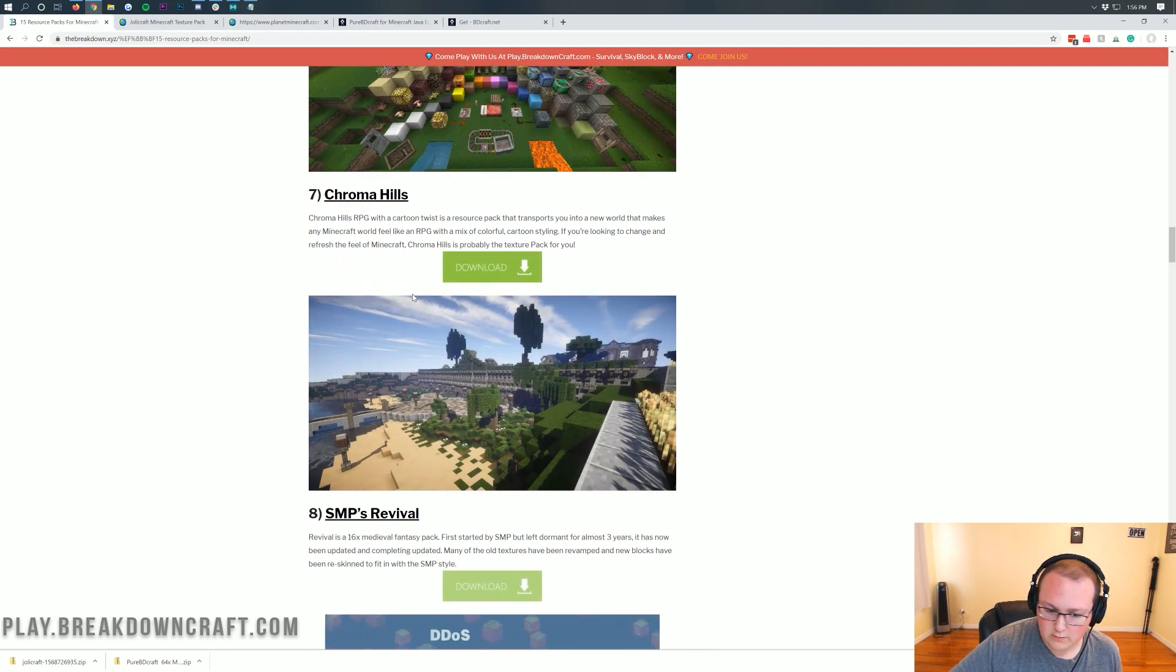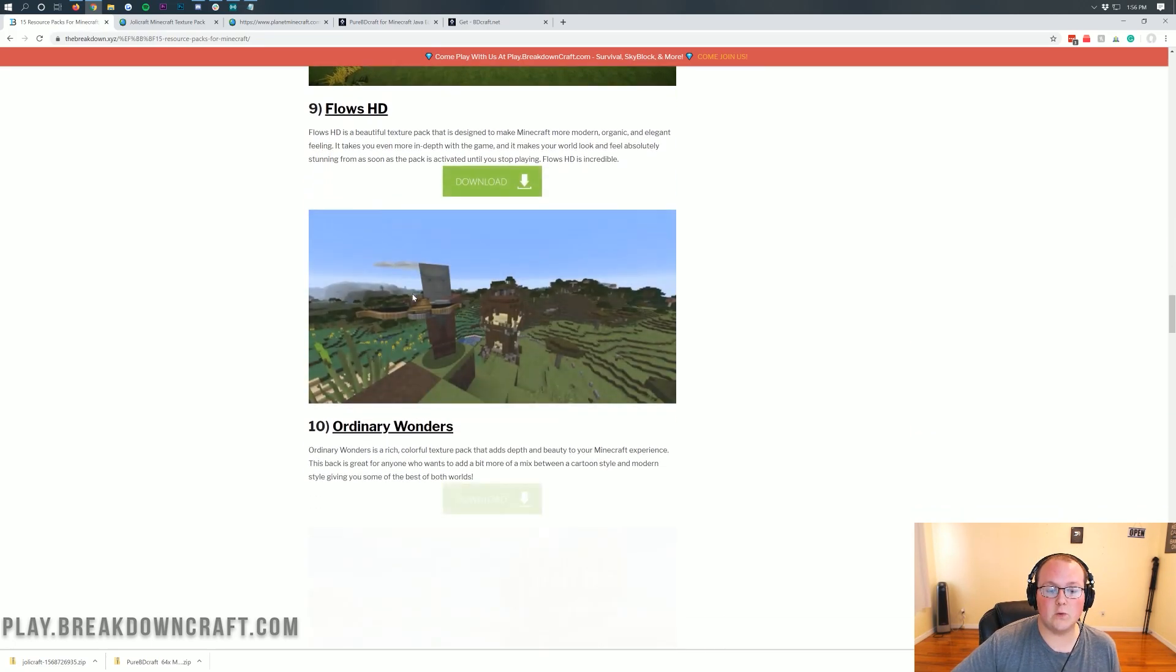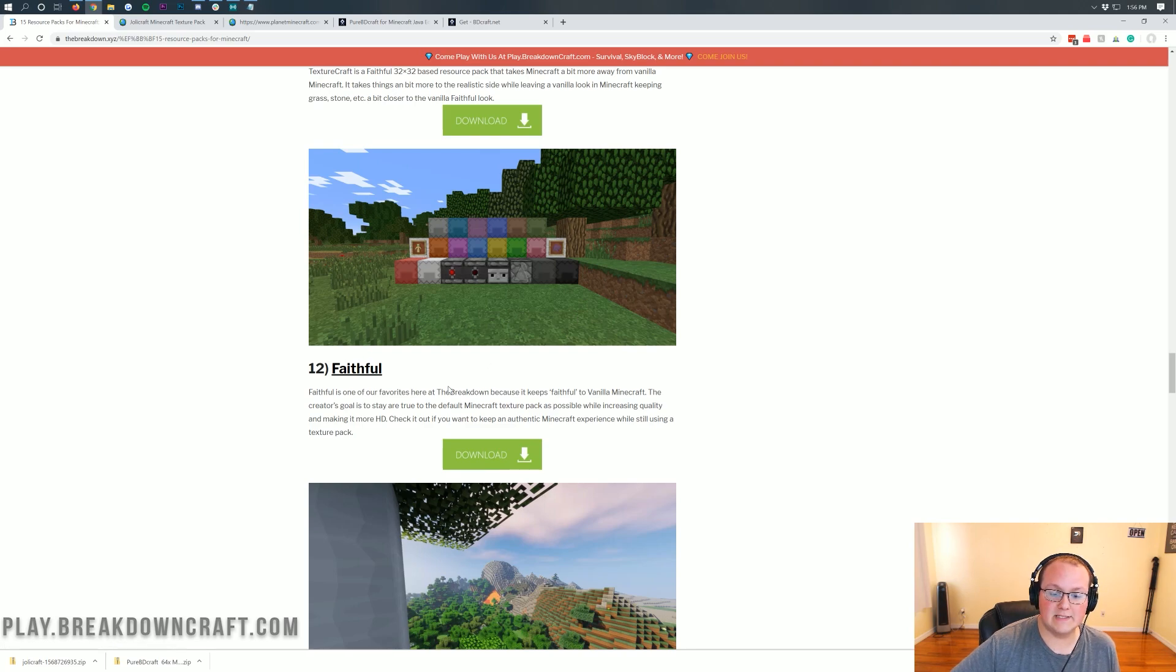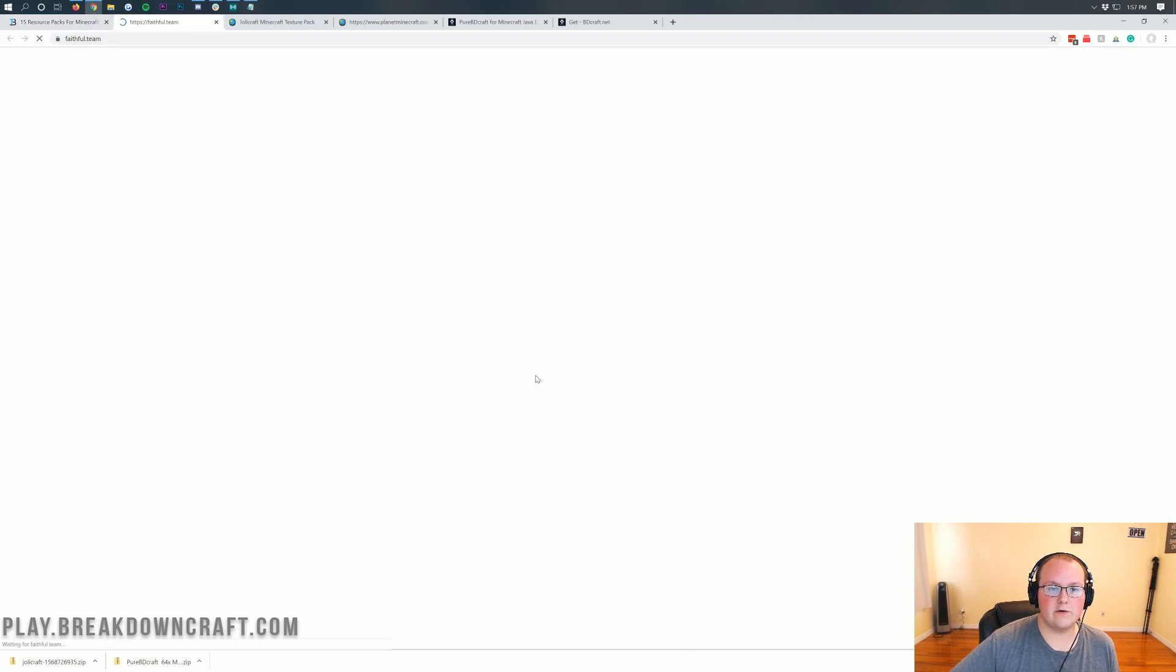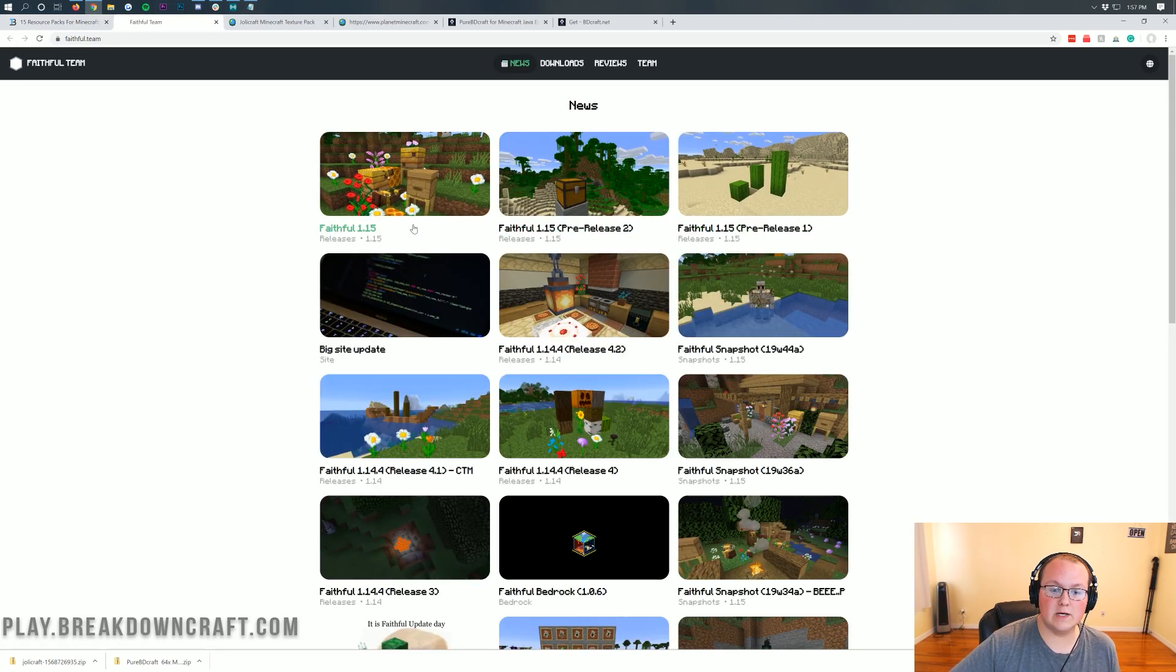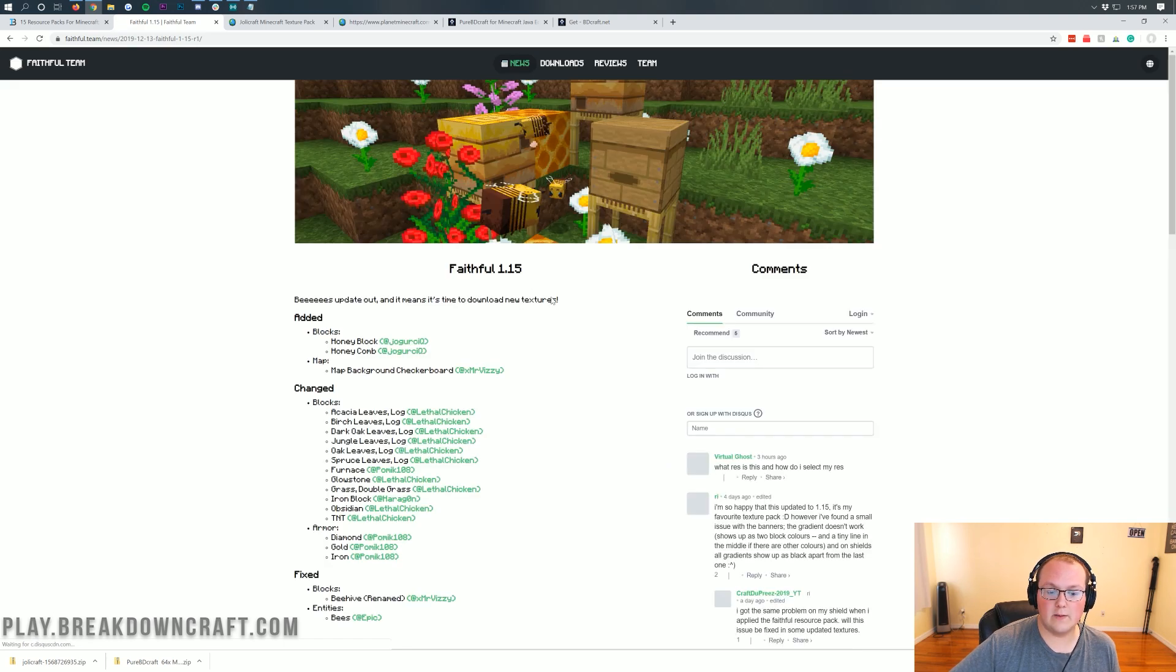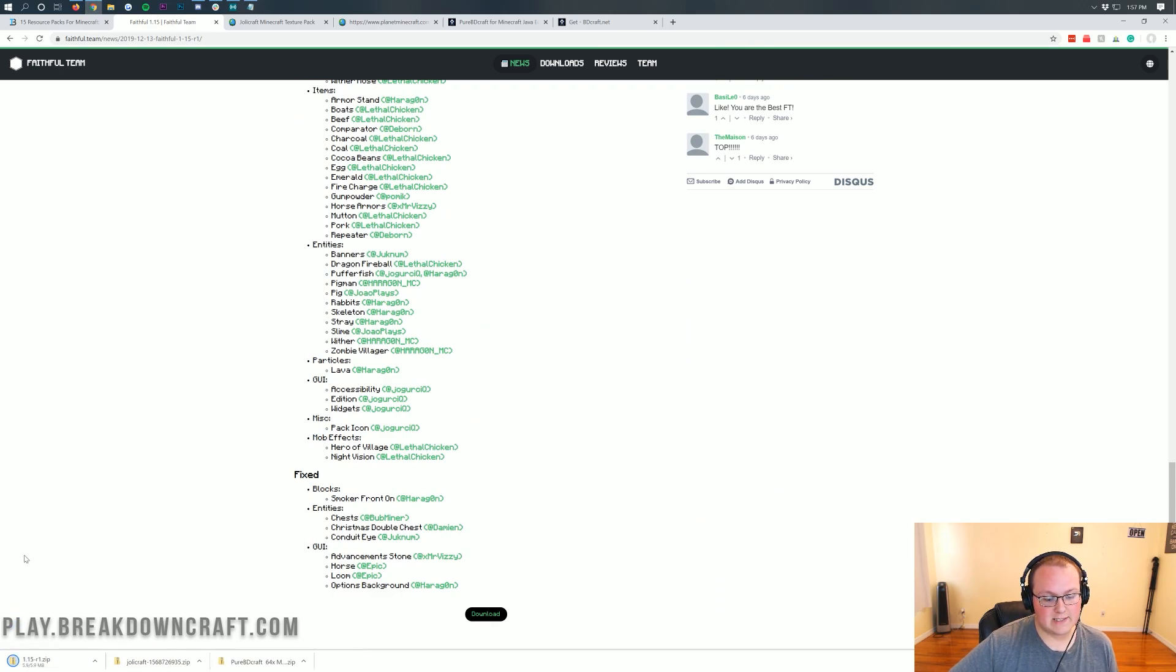Now, there's one more resource pack I want to download, and that is, of course, Faithful. Faithful is an old tried and true resource pack, and it's actually one of our favorites here. I use it all the time. Once you're here, just click on that green download button under Faithful. That will take you off to their website where you want to click on Faithful 1.15. Then you can scroll down and click on that download button right down here at the bottom, that black download button.